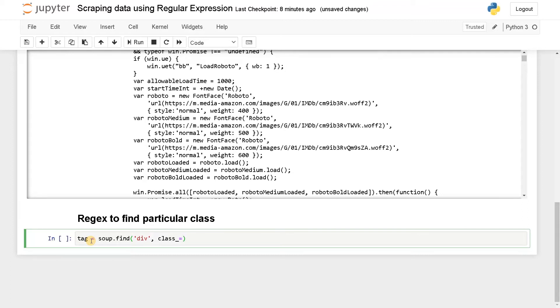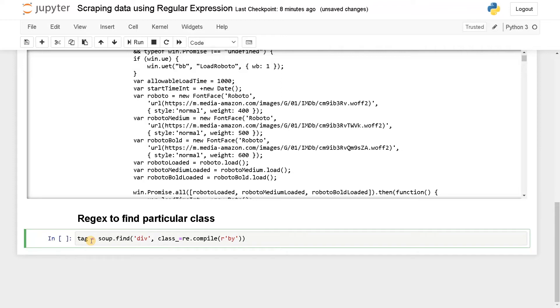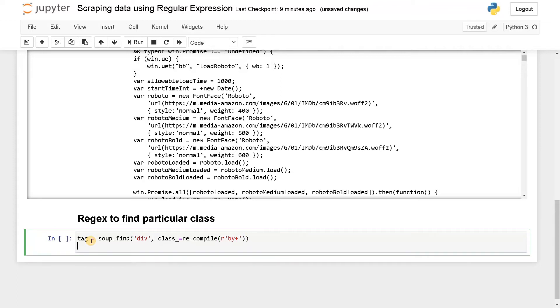So here re.compile. We are going to specify the pattern. So that will be 'by' I will say plus. Let's see whether we have found the corresponding tag we have seen in the web page.